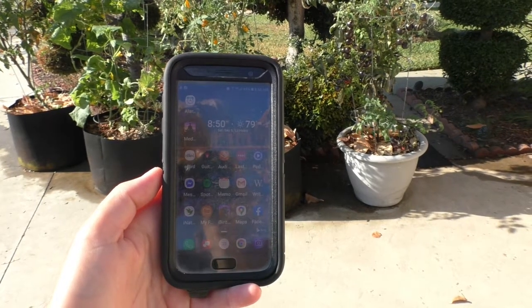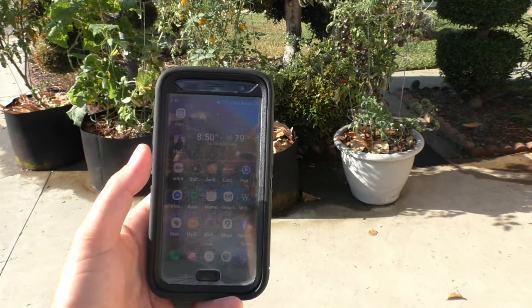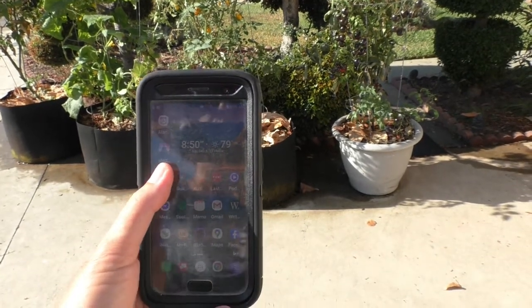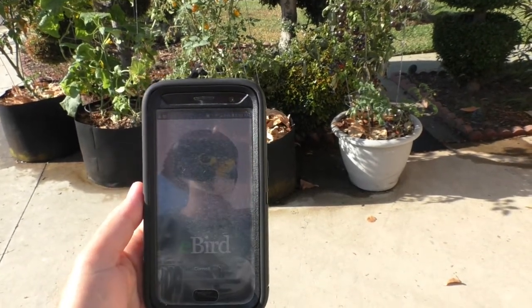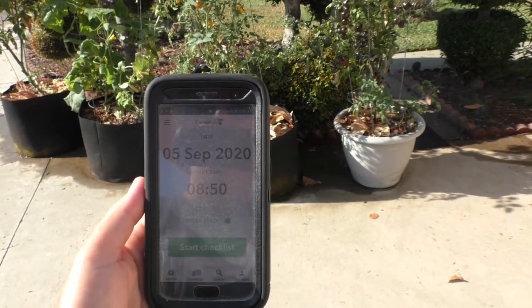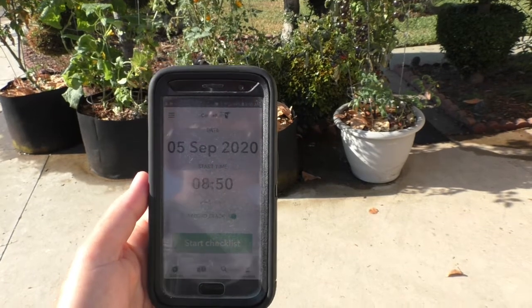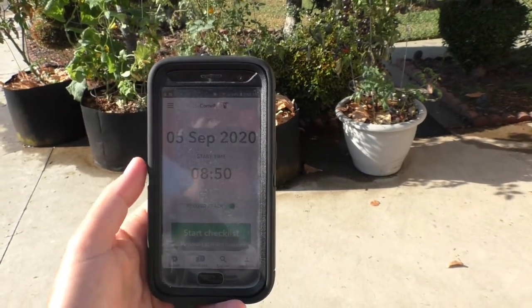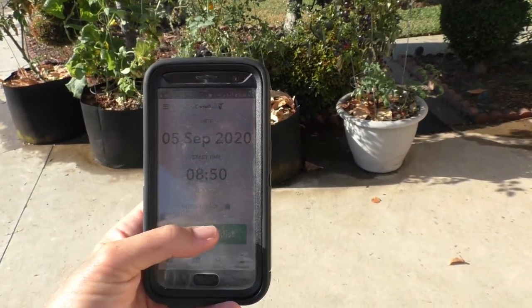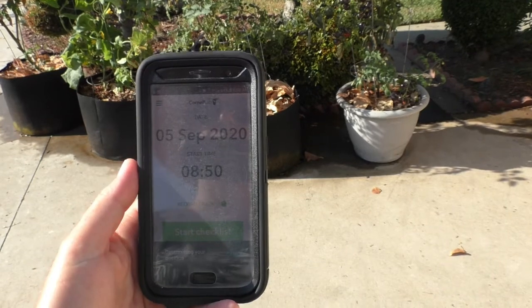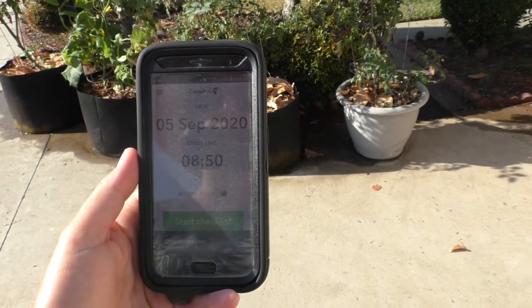So I'm getting ready to go on my walk and I want to start my app on the phone. It comes up right away with the date and the time, and you just hit Start Checklist and you're ready to go.